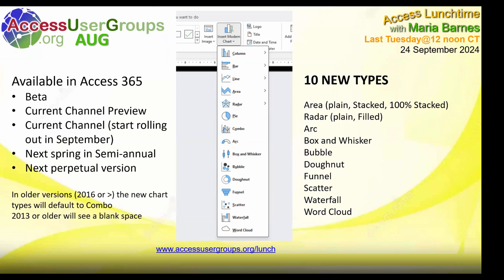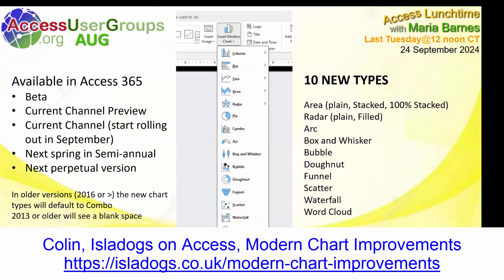I also want to add that Colin Riddington has done a very nice article on modern charts. I'm going to put a link to it in the chat. It has even more details than we're going to talk about, with nice references and pictures. There is also a link to it in the last slide of the presentation and in the PowerPoint that I will publish.